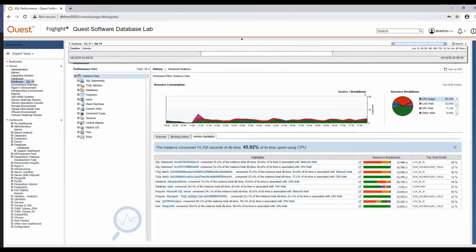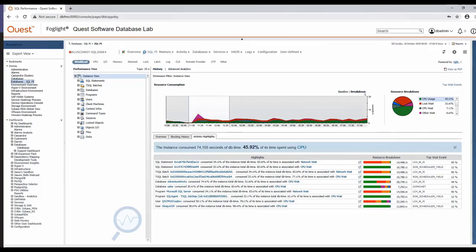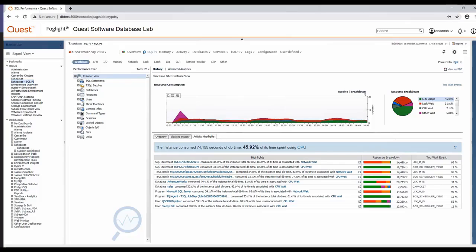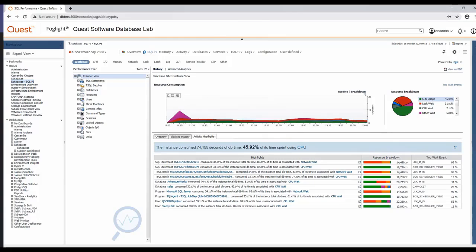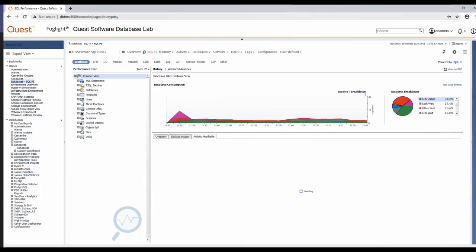You can further zoom in on time ranges by holding your mouse over the axis of any graph that you see in Foglight and dragging a region. And once you've zoomed in to your liking, you'll see a button in the upper left hand corner of the graph where you can refresh the entire page with the new time range that you've zoomed in on.